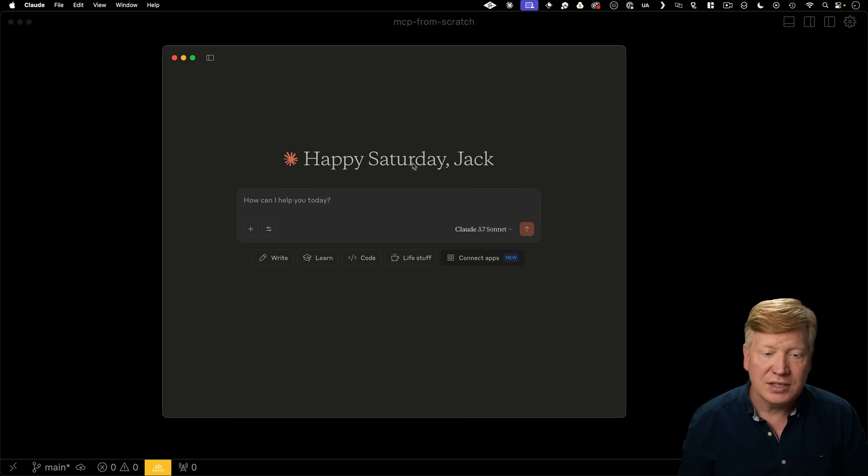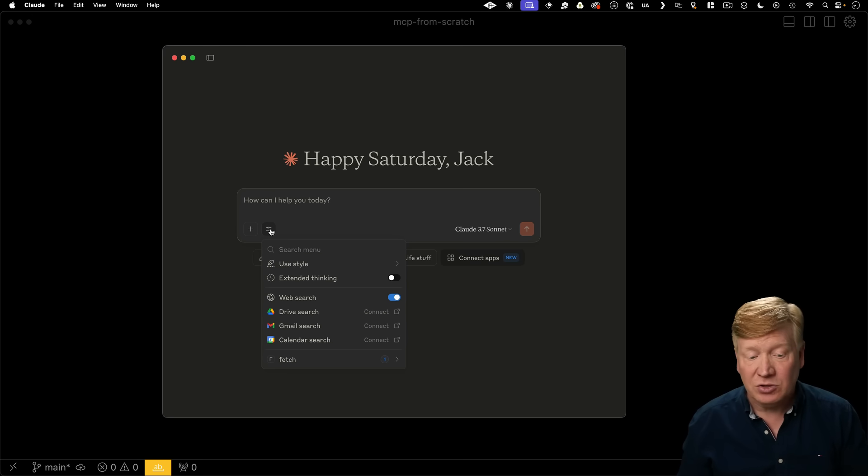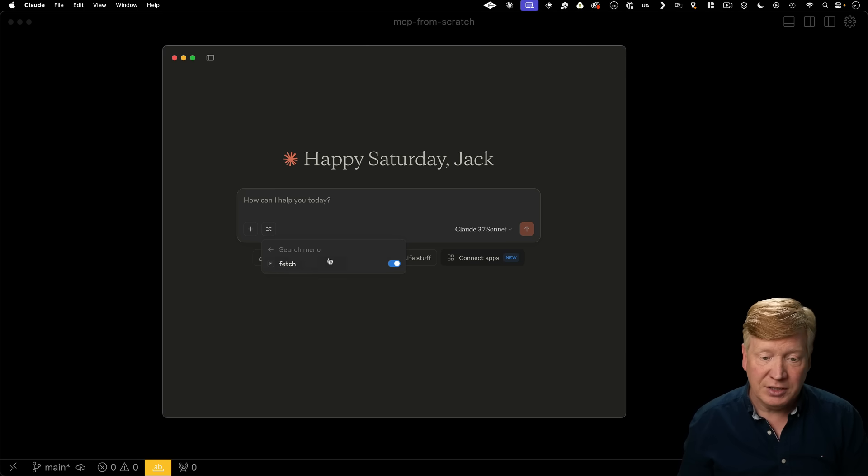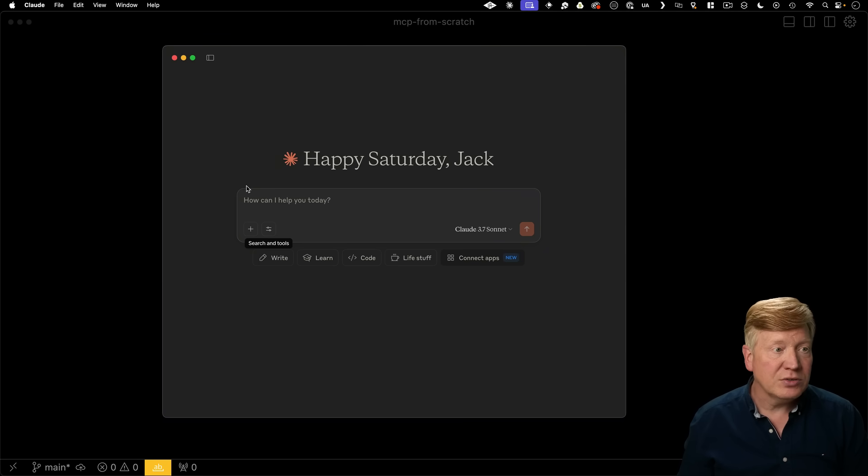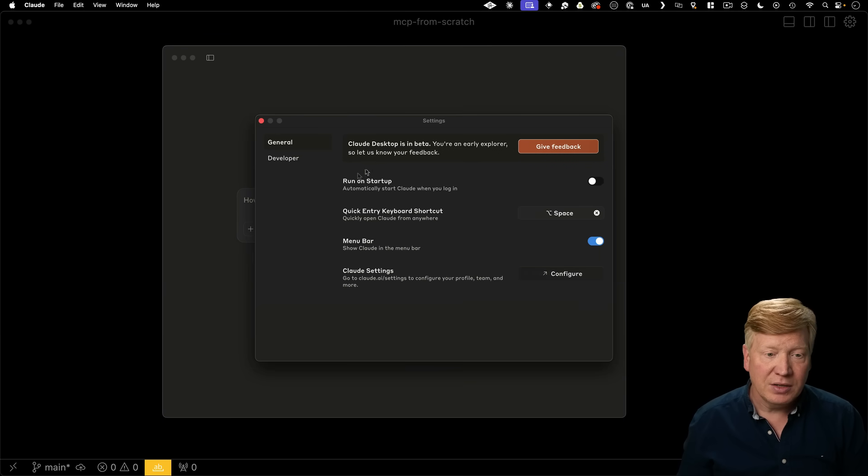So here we have the Claude Desktop UI. It has an MCP server attached to it. In this case, fetch. You can see that right down here. So let's go over to our configuration and see where that's set up.